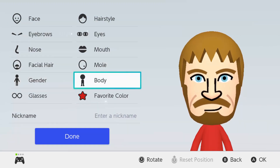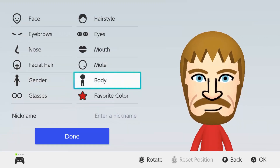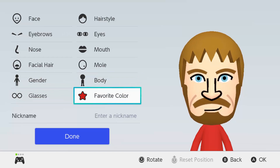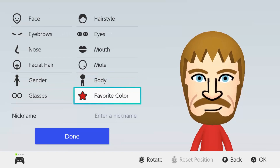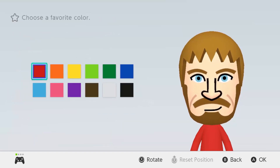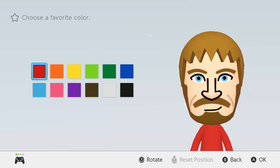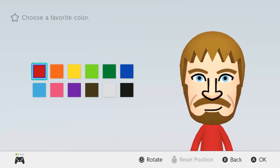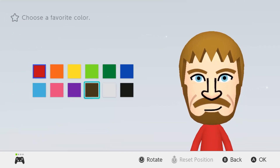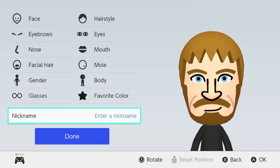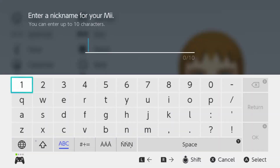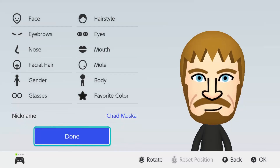No mole — I don't see any mole. Body — whatever. Favorite shirt: his shirt, depending on which version you want to use for Chad Muska, I'm just going to be going with the black shirt here. Enter nickname: Chad Muska. Alright, good. And then we are done.